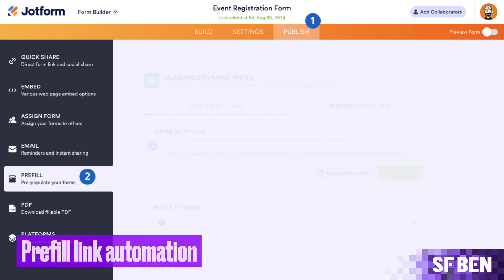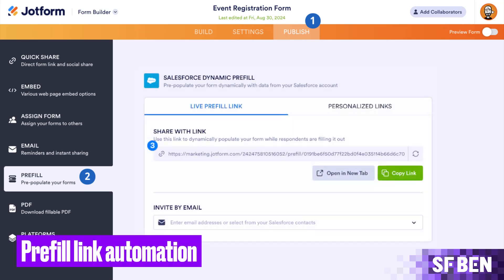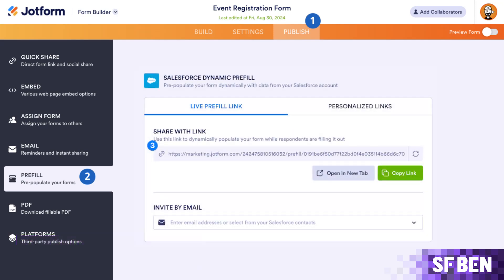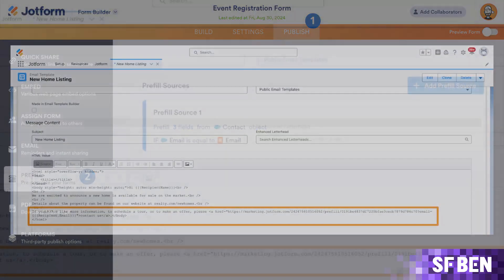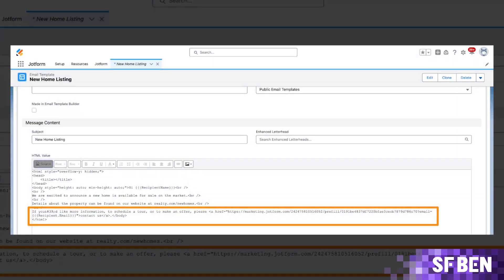Prefill link automation allows you to create customized, data-driven links using Salesforce merge fields and query parameters, enabling seamless email automation and personalized form prefill for streamlined workflows.